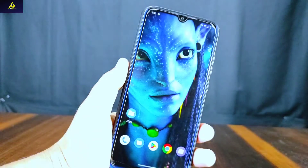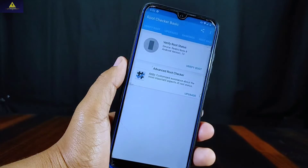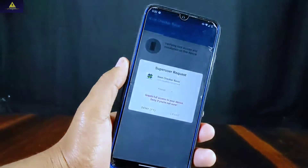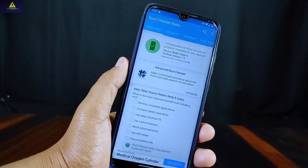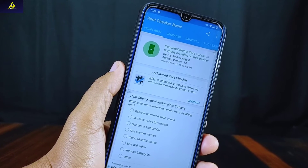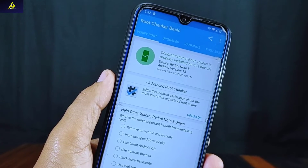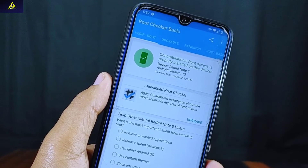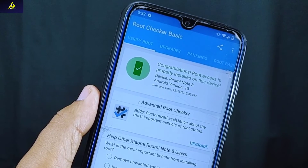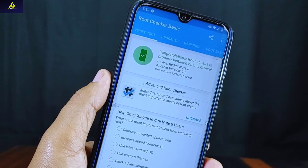Allow the permission. You can see Magisk is installed on my device. I will check with the Root Checker application as well. Click on Verify Root, grant the permission, and you can see: congratulations, root access is properly installed on this device. The device name is Redmi Note 8 and the Android version is Android 13 — we have successfully rooted our Android 13.